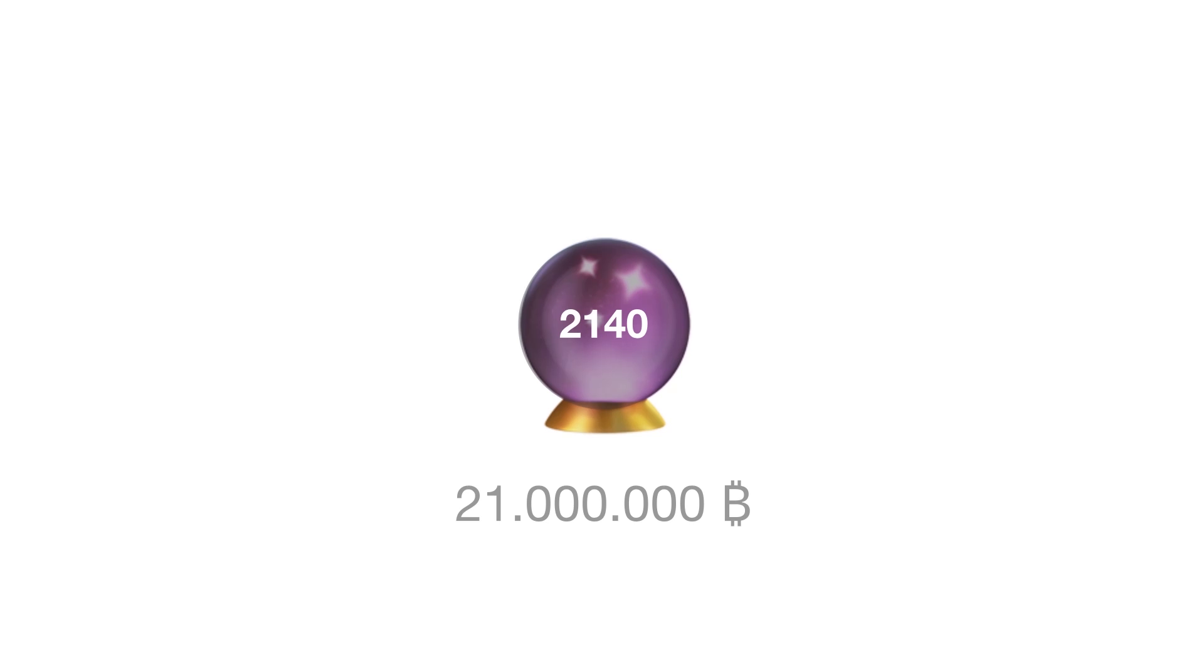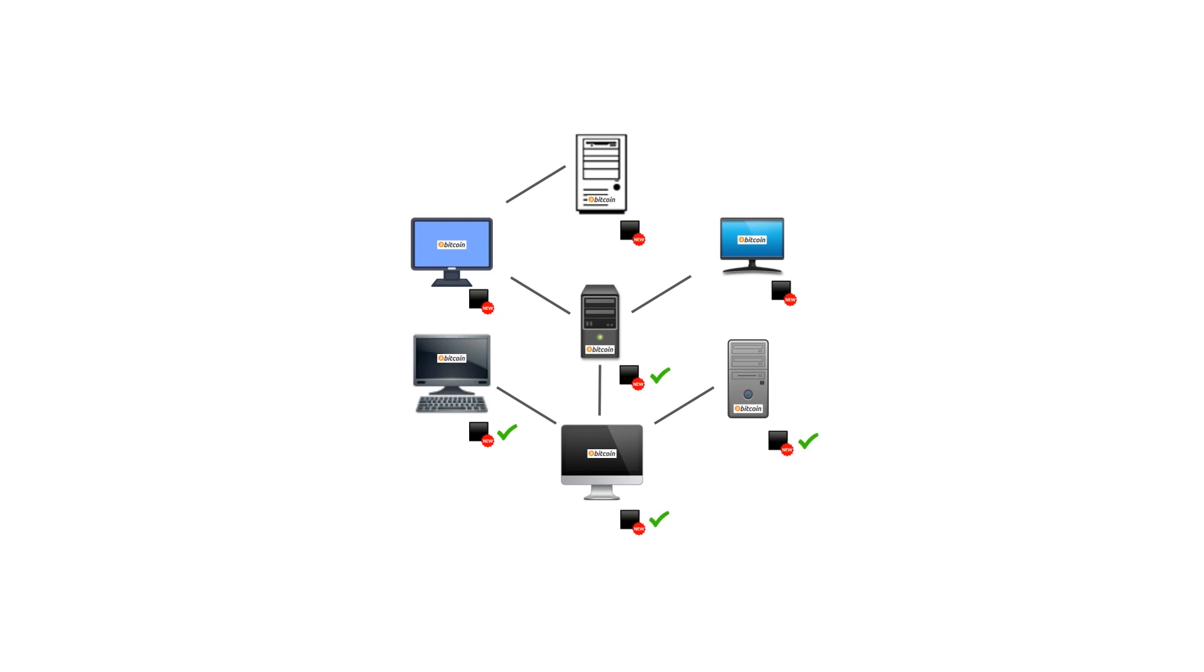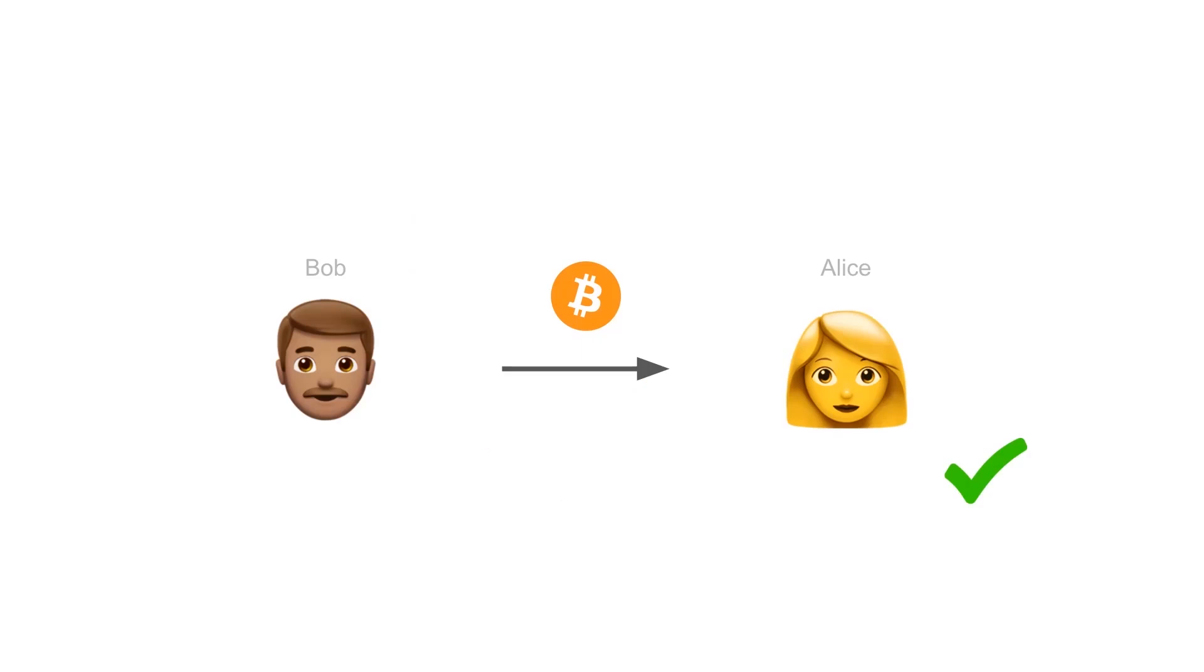OK, now let's get back to our transaction. After the new block is added to the blockchain, the node announces the new block to the Bitcoin network. The other nodes in the network check if this is legitimate and then also add the new block to their copy of the blockchain. Now the transaction is complete.